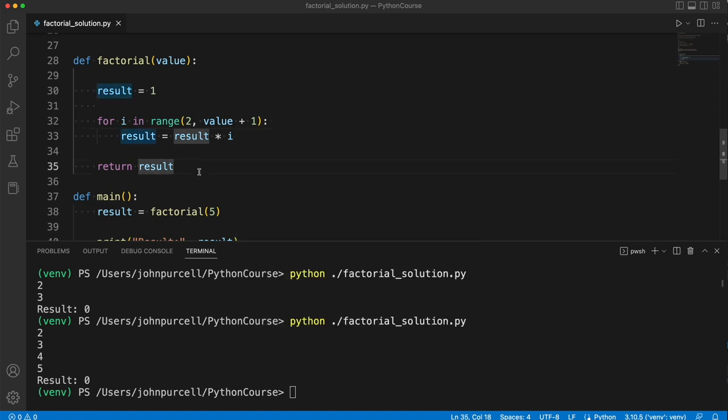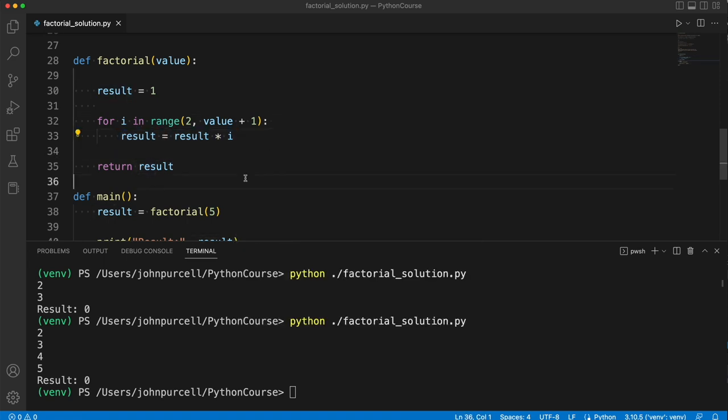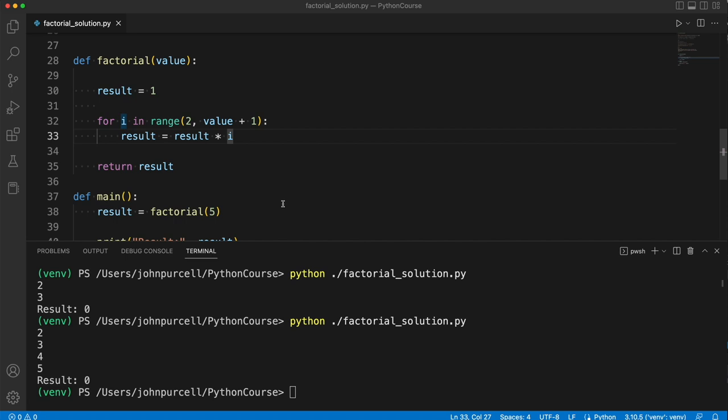So to a beginner, this often would look as though it's not legitimate. It looks like we're saying, for example, 4 equals 4 times 2, which clearly isn't true. But of course, this is not an equal sign as such.